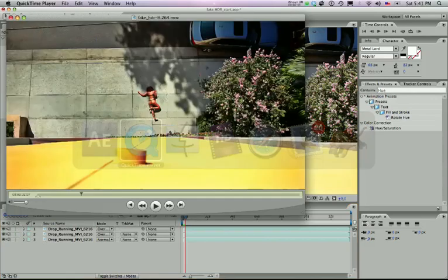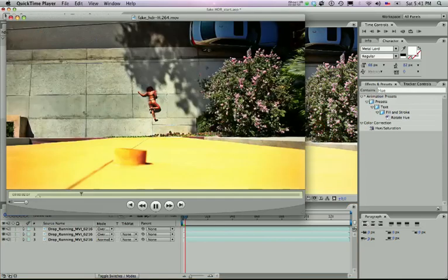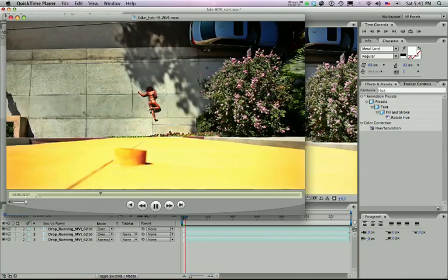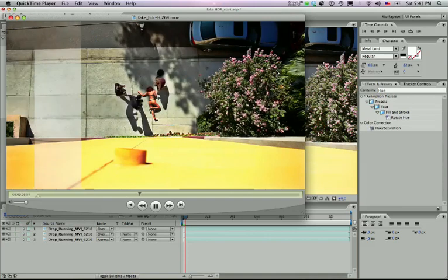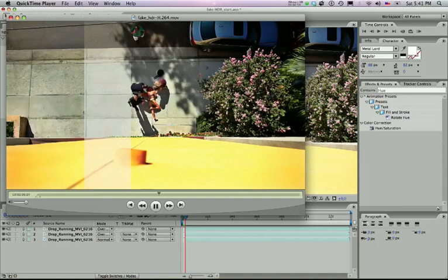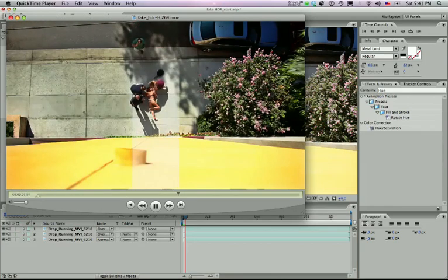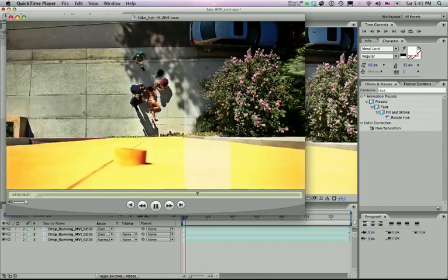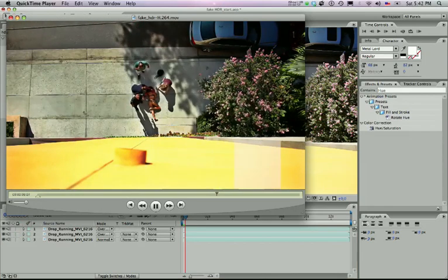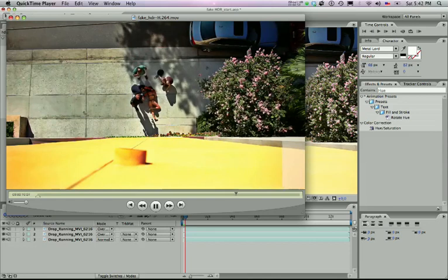So you can see in this play blast of it, the original image swiping across what the HDRI image looks like.